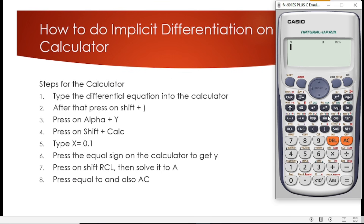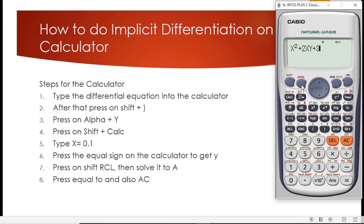The first step is to type the differential equation into the calculator. The equation given to us is x squared plus 2xy plus 3y squared equals 4. So on the calculator we enter: x squared plus 2xy plus 3y squared equals 4.